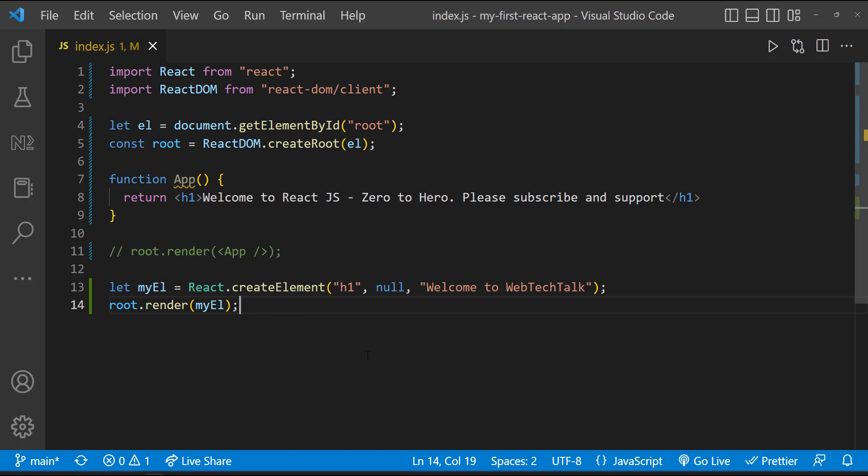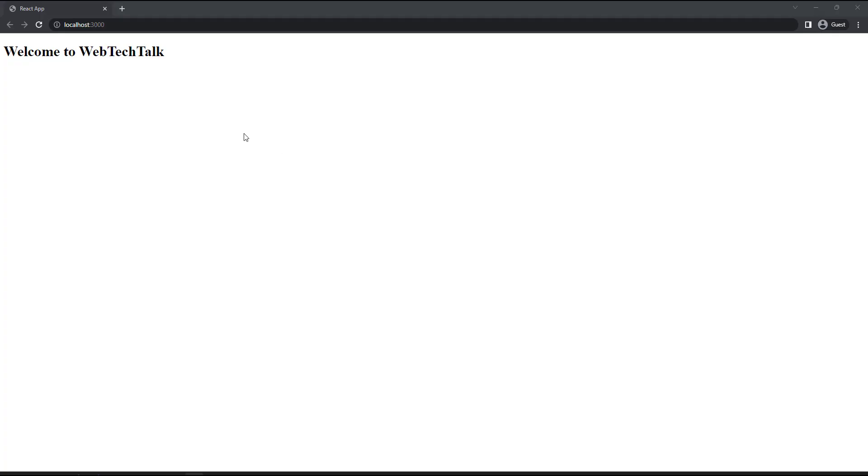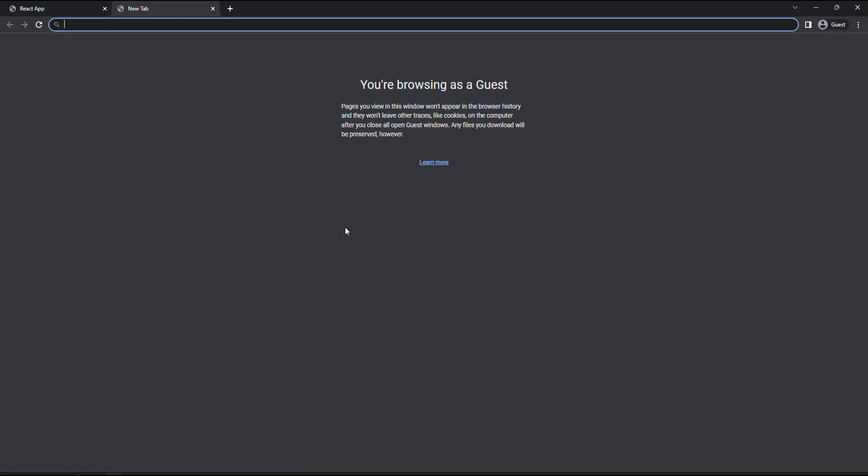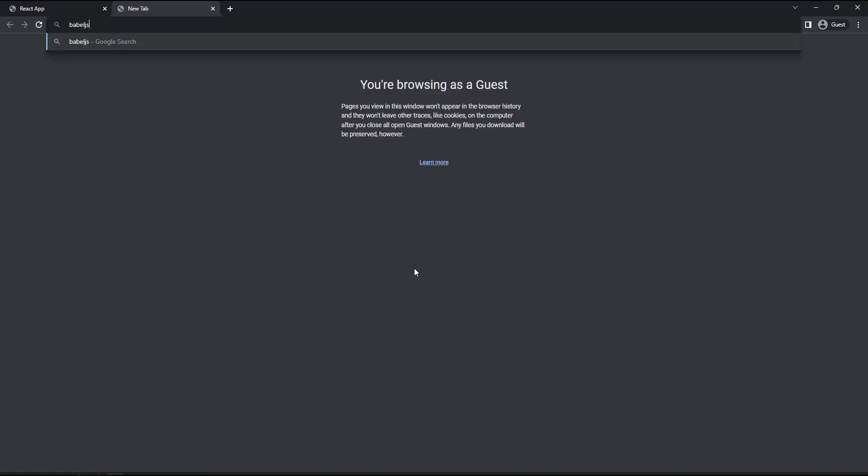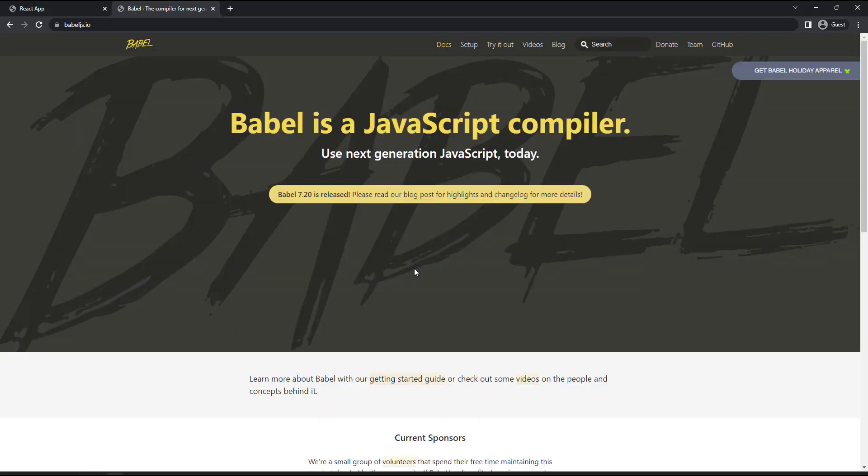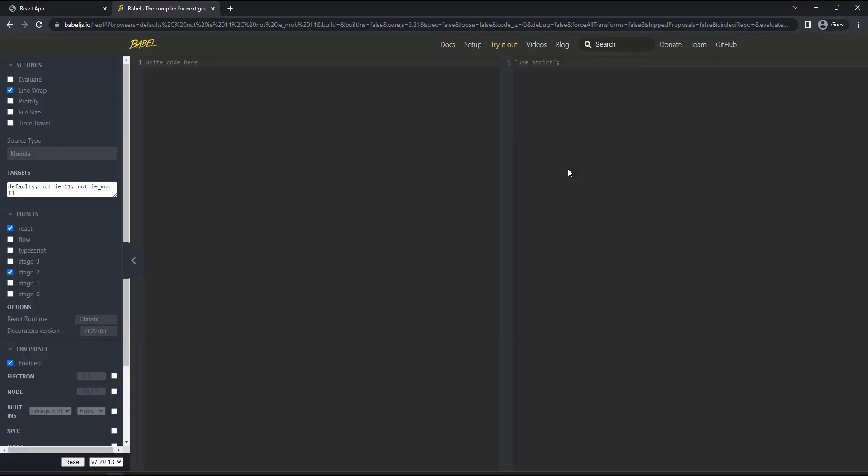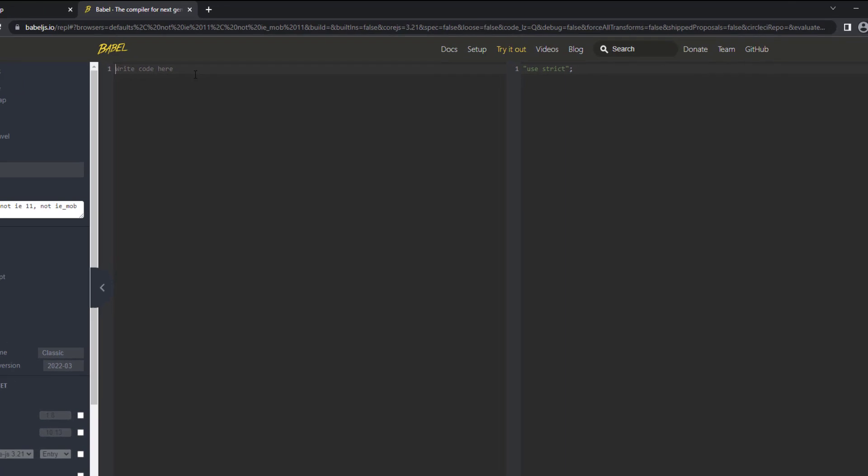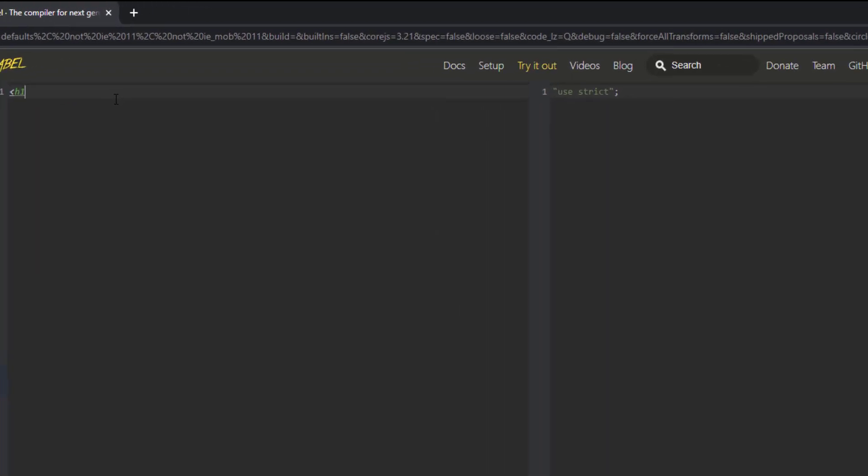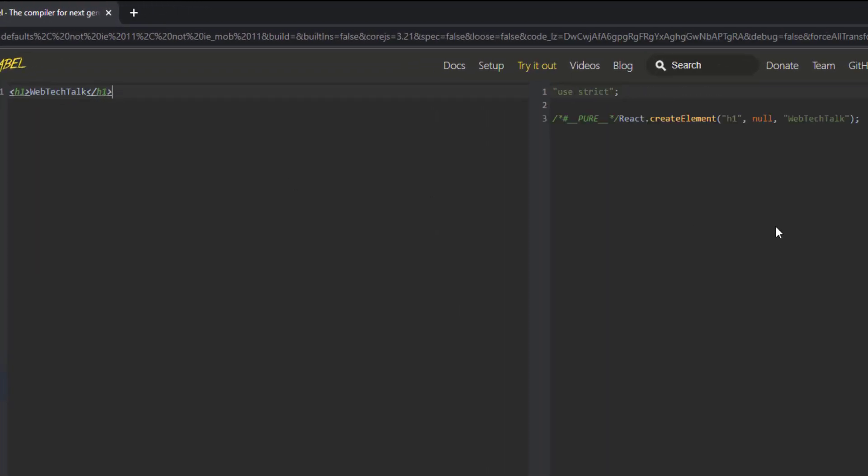Let me explain. First, let me go to a website where we have the Babel tool which converts JSX into JavaScript. So here let me type a simple JSX code. And on the right-hand side, we can see how Babel converts this code.